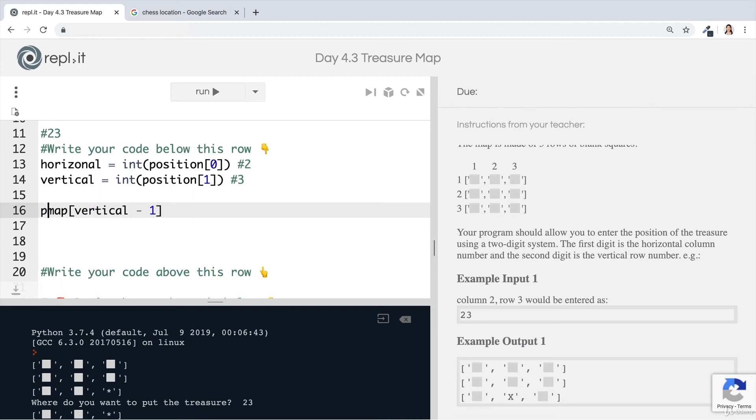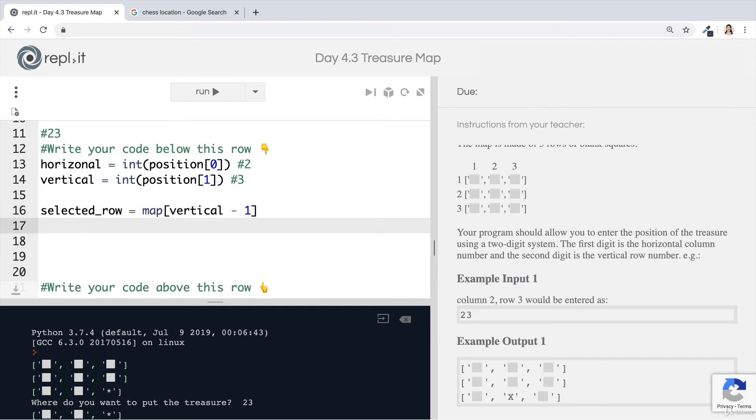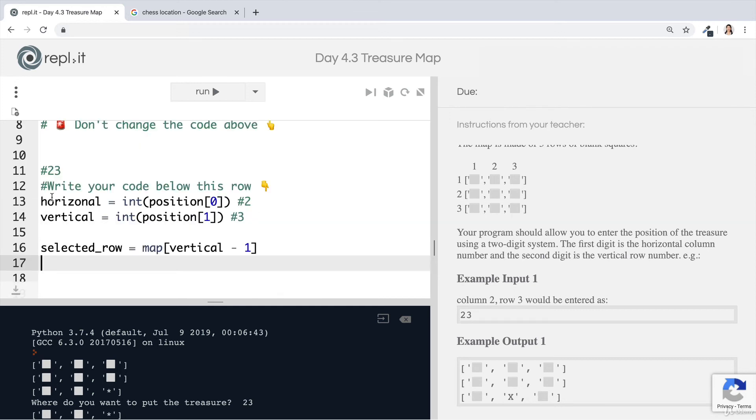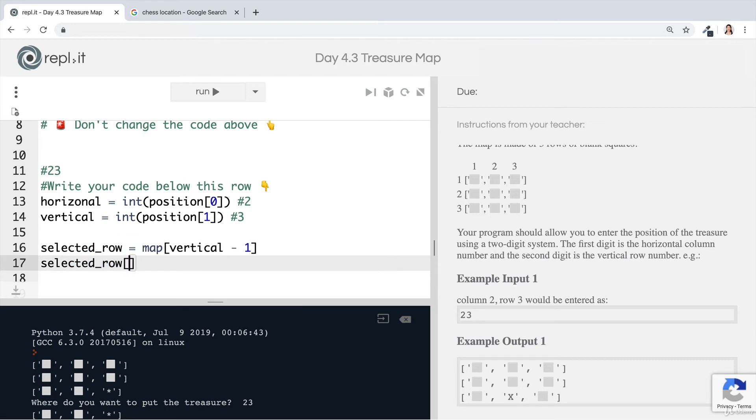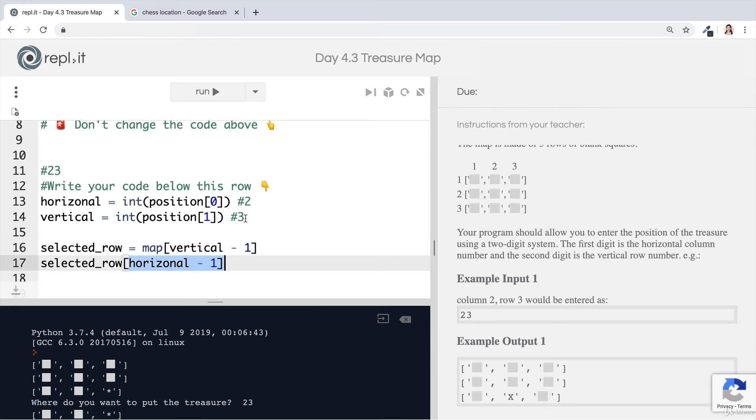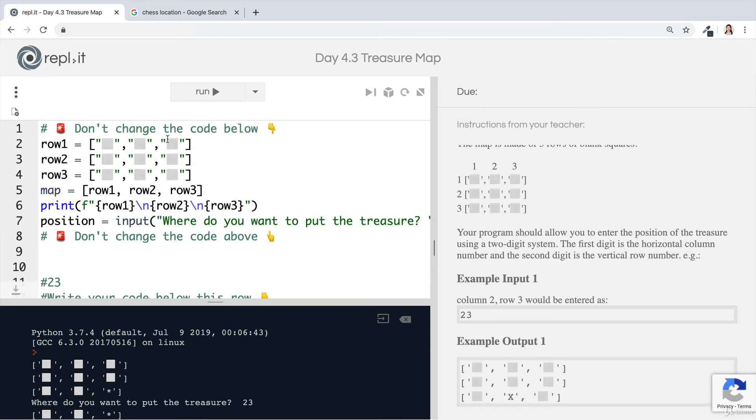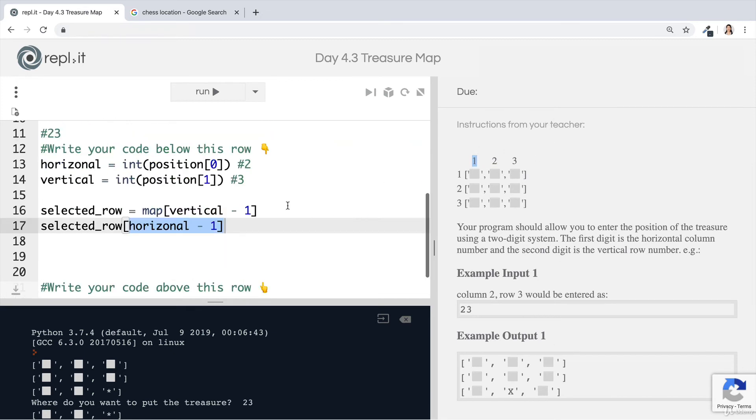So instead of printing out this row three, which we selected by writing this code, we can save this as the selected row. And then inside the selected row, we can get to the tile at the horizontal position that was specified. So we could say selected row at the position of the horizontal minus one. This works the same way because our numbers that we're entering here, row one, two, three, or column one, two, three, they don't start from zero. So we have to shift it down by one in order for it to work.